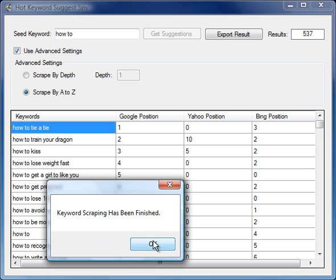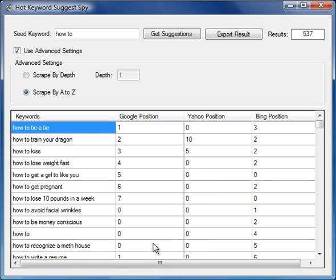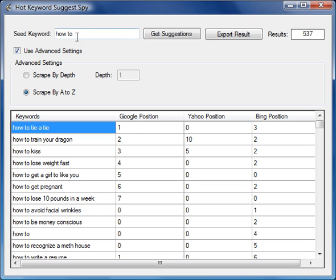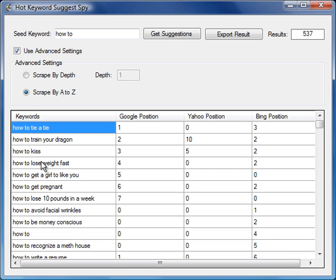The results are finished. You won't see these pop-ups in the final version. What happens is as it finds the results, it tells you where does that appear in the Google position for the seed keyword. So how to, the result number one suggestion from Google was how to tie a tie, number two how to train your dragon, and so forth all the way down.